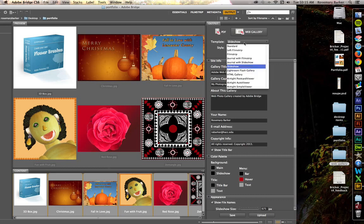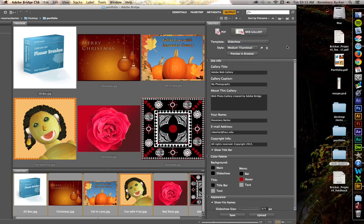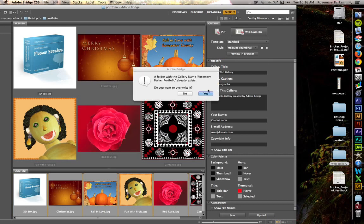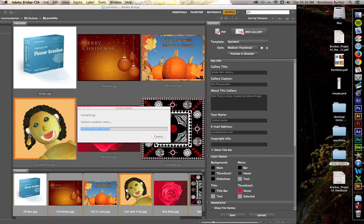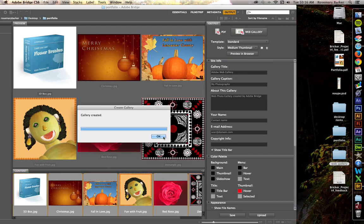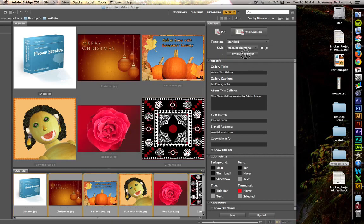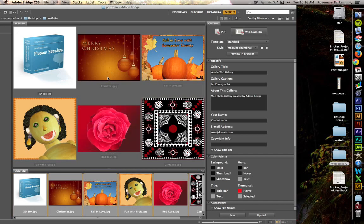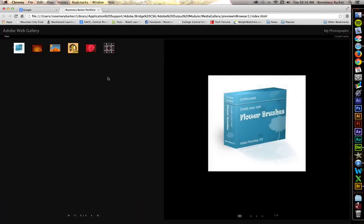I'm going to change this from slideshow. Let's put it back to standard. That's a good style for the thumbnail. Now, let's choose, I'm going to save this guy one more time. Overwrite. And then I'm going to preview it in the browser. It's going to open up Chrome again for me. There we go.